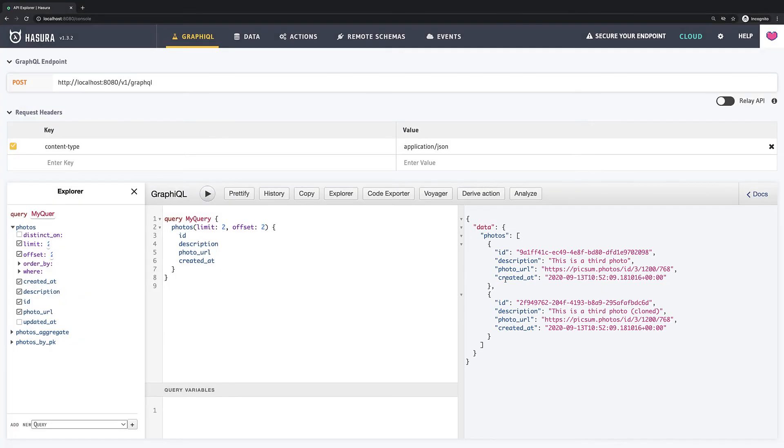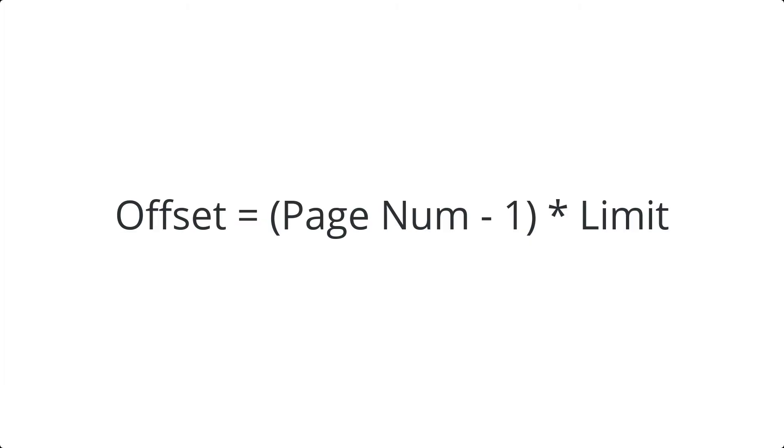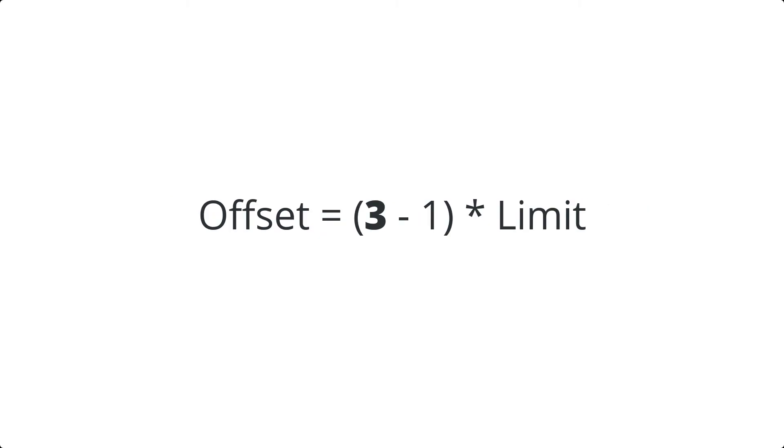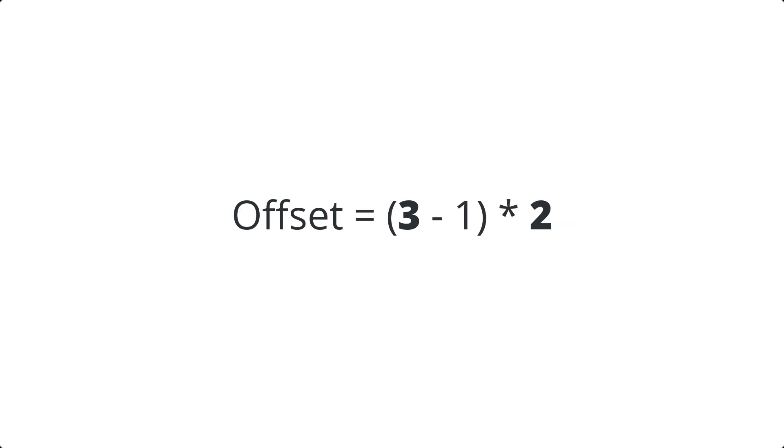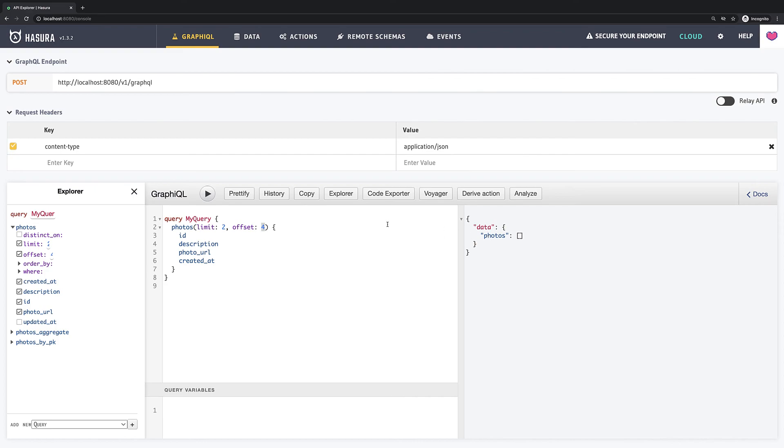If we would like to fetch third page, we would need to set offset to 4 and so on. So the formula you should follow when you implement your pagination is offset equal the page number minus 1 multiplied by the limit. So if we would like to get page number 3, according to formula it would be 3 minus 1 equal 2 and multiply it by limit which is 2 so we will get 4. So our offset should be set to 4 and so on.